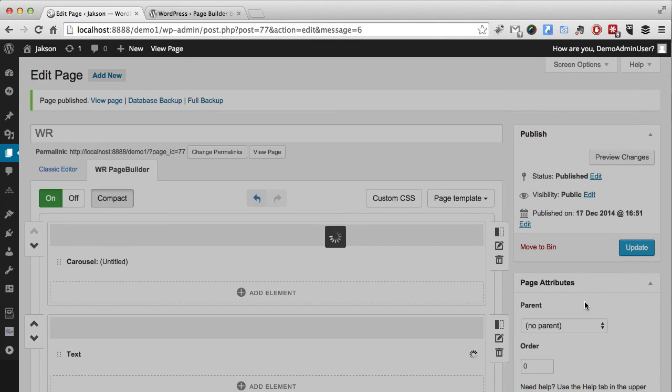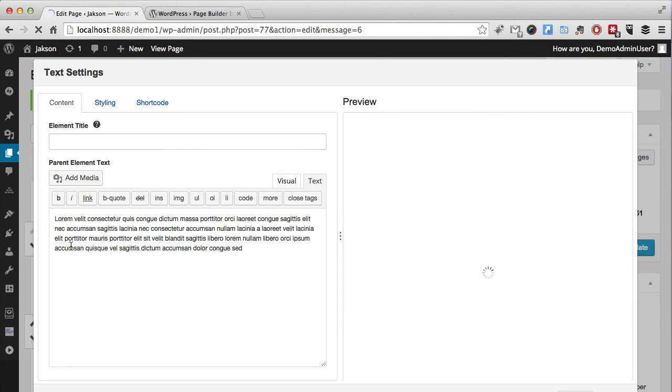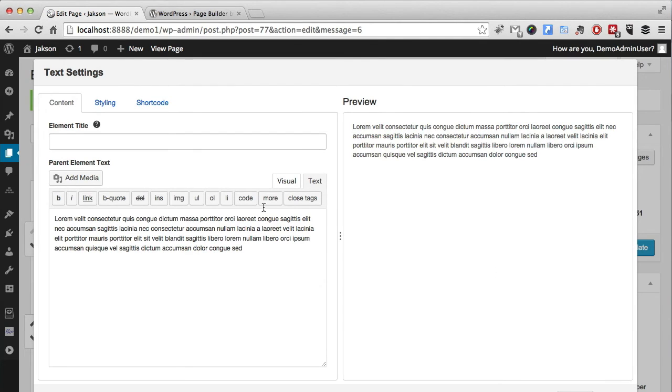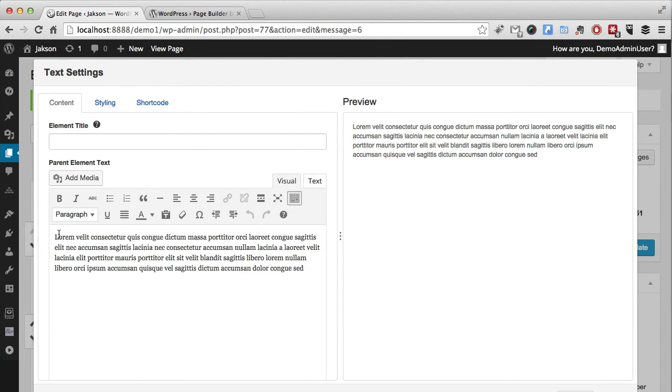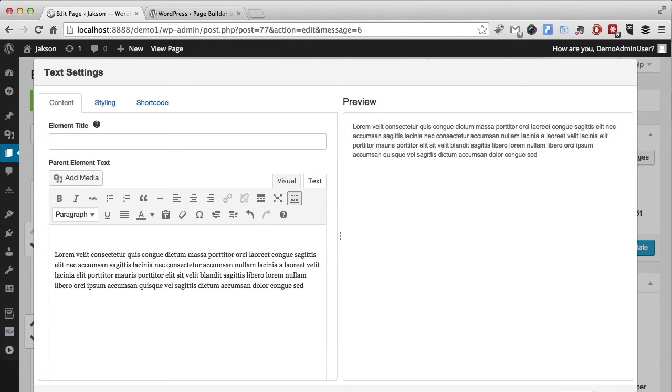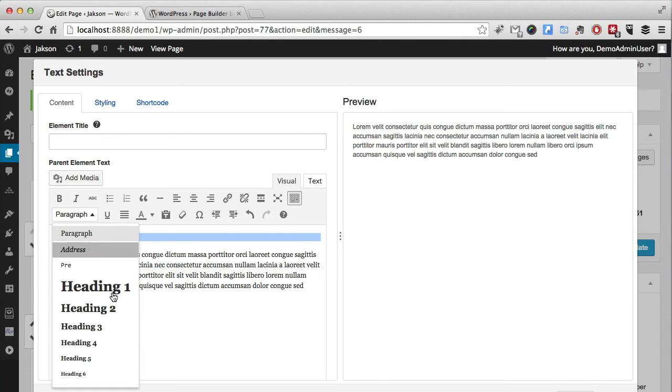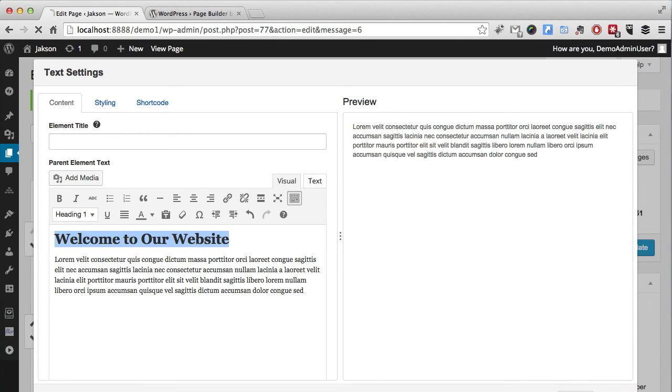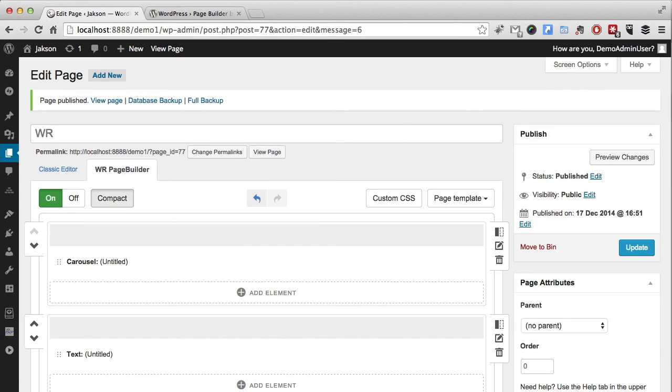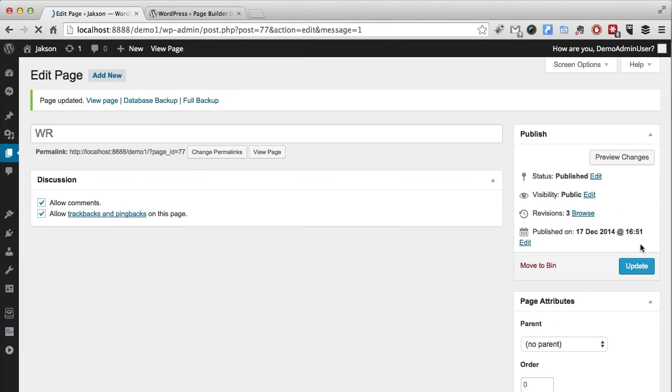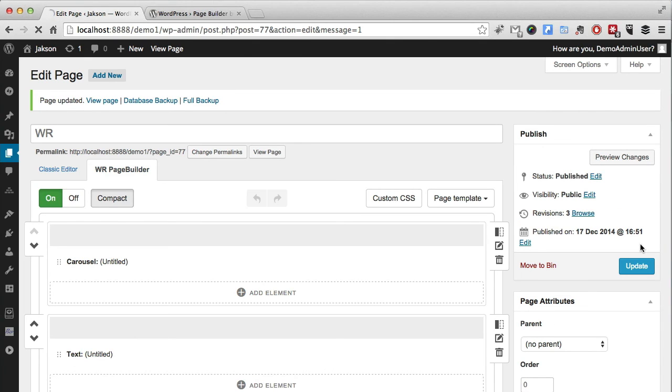We're getting just a little bit of text too. Okay, now that's all saved up. Let's have another quick preview and see what we've got.